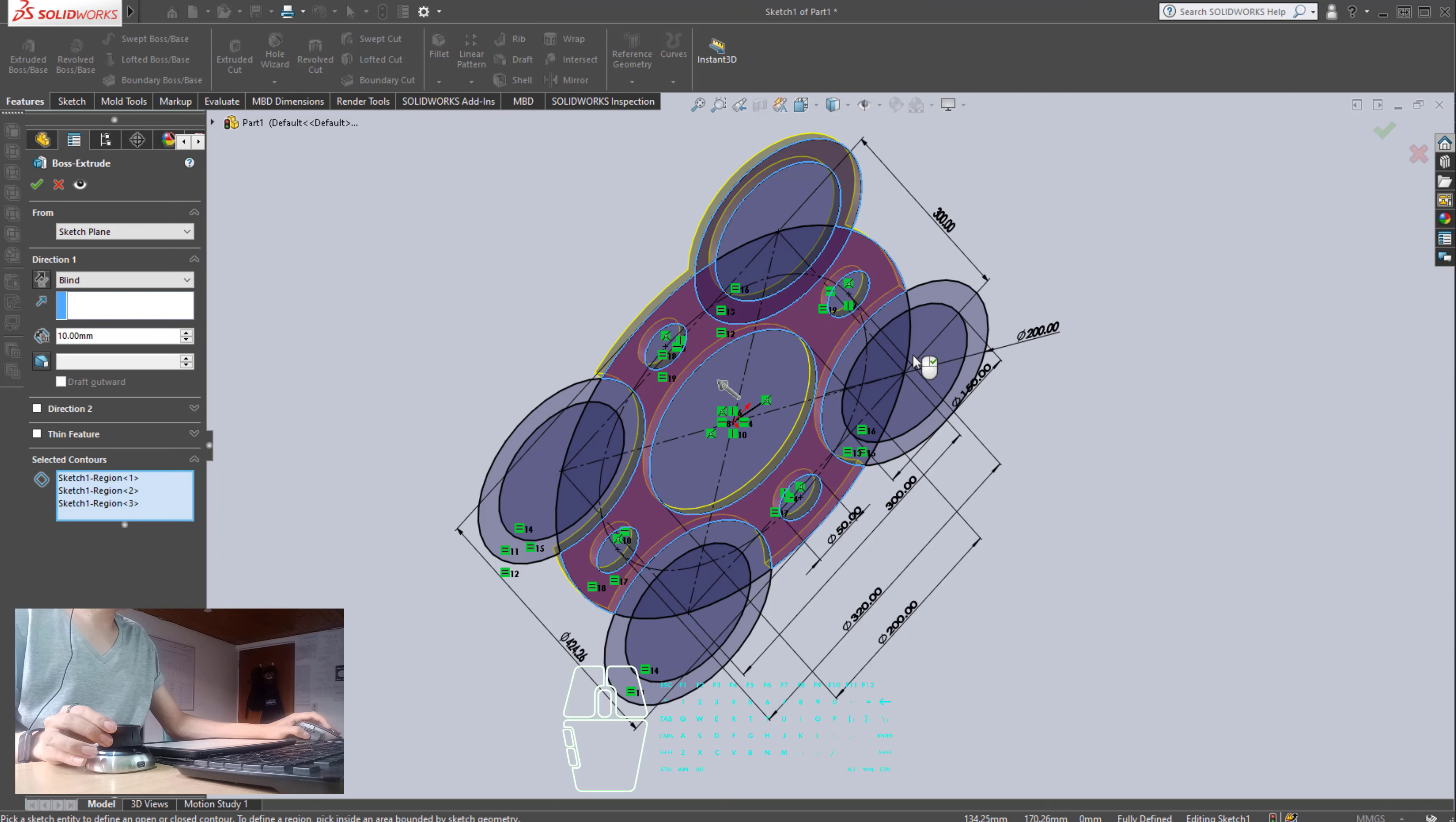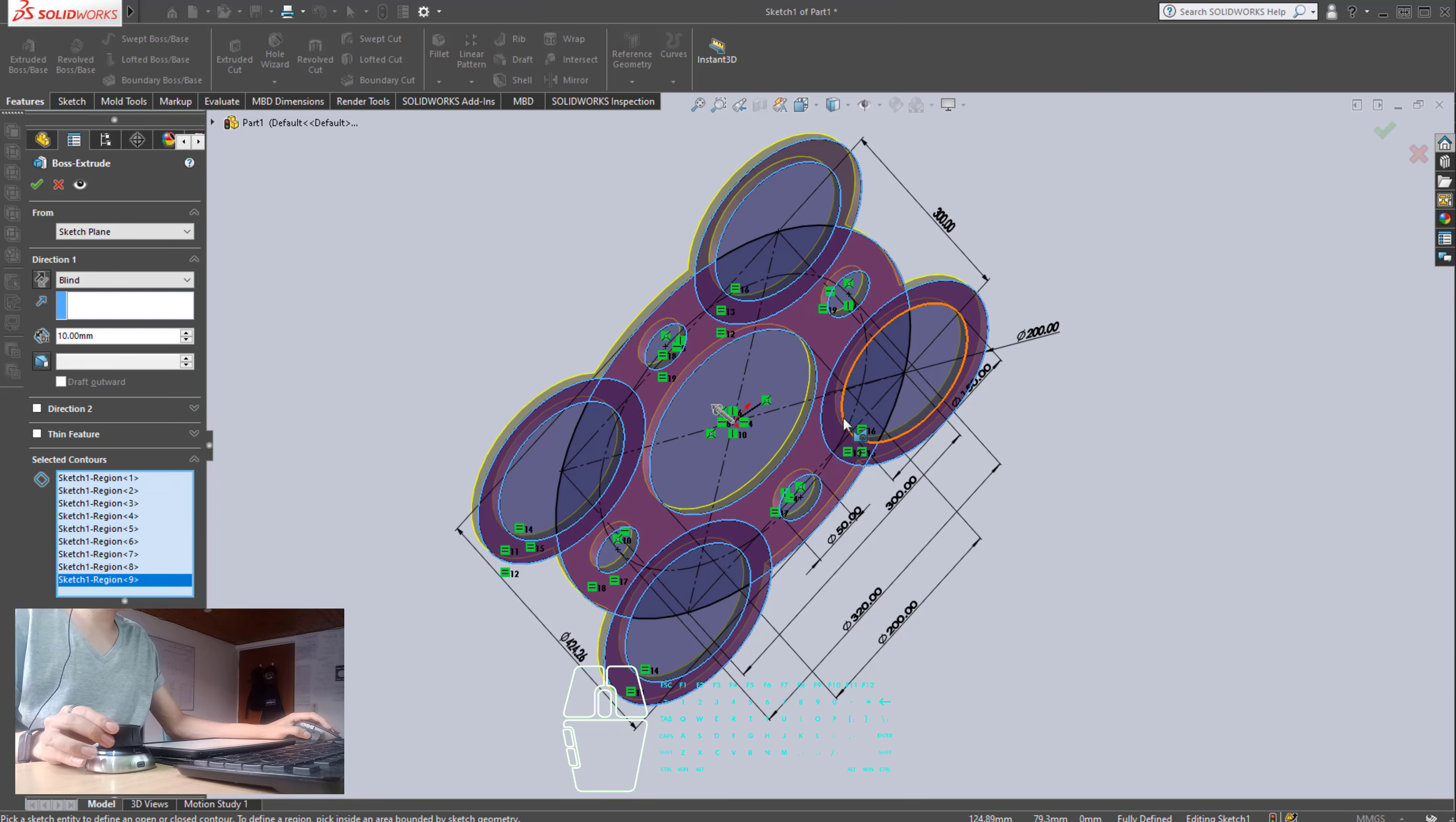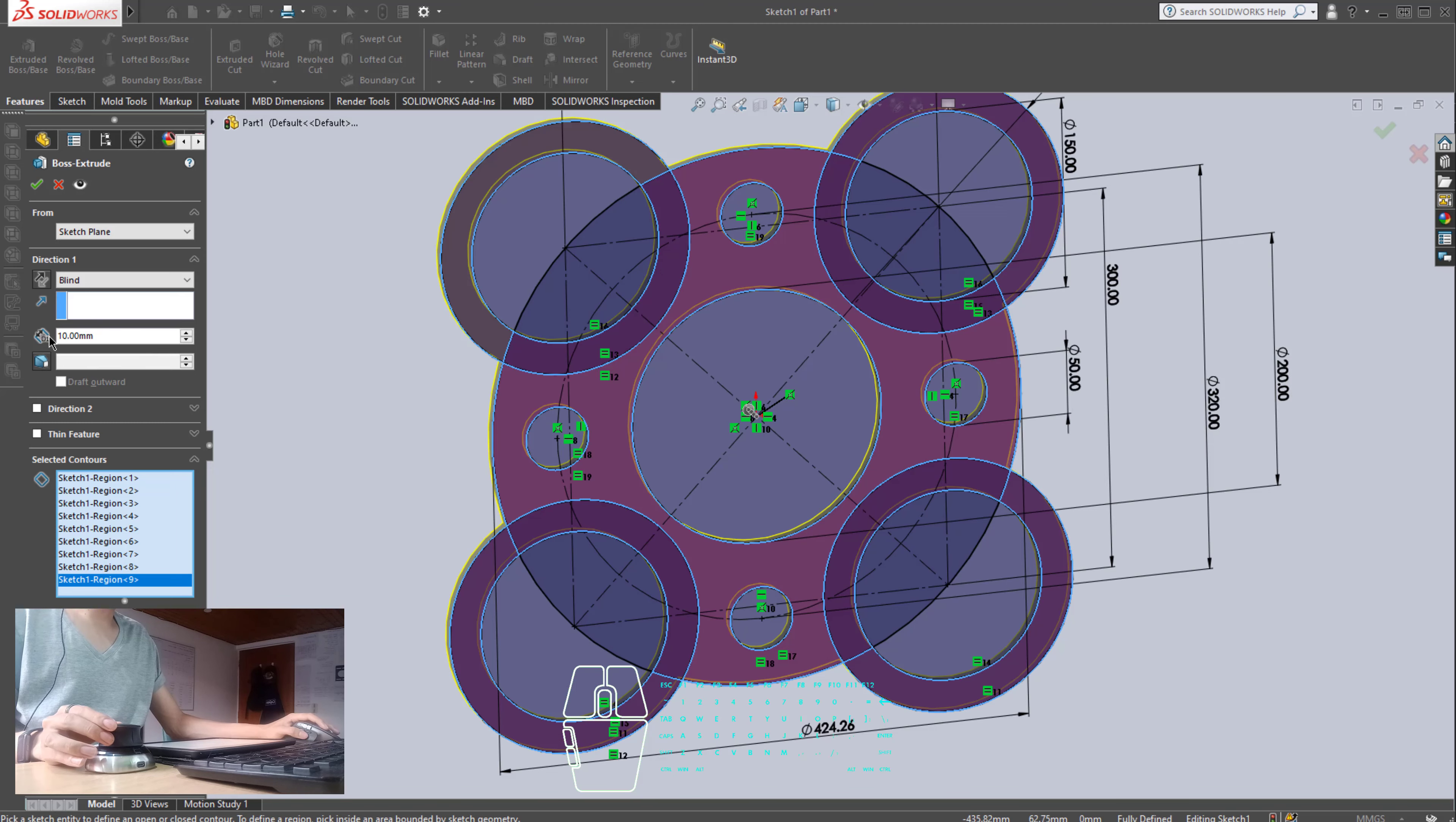So, this one, this one. This one, and this one. The extrusion is 10 millimeters, so everything is correct.